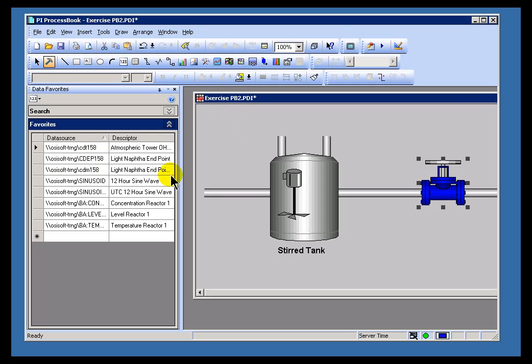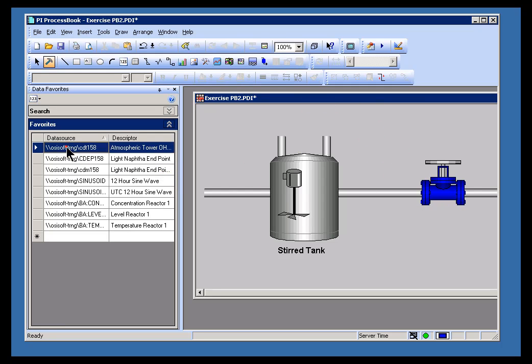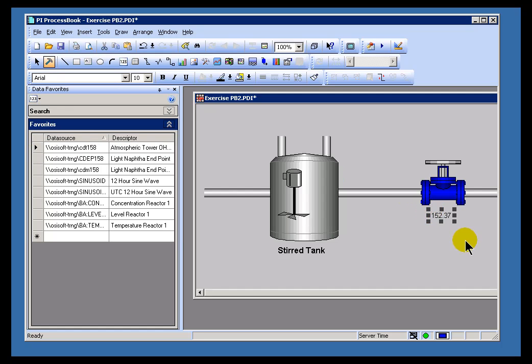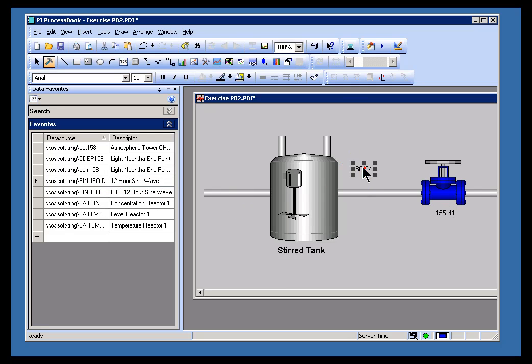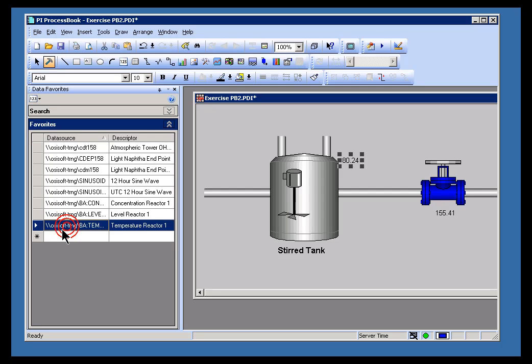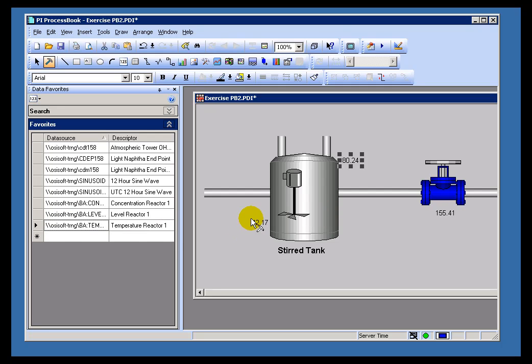So, for example, in the case of my first exercise, we're going to say CDT158. That, in fact, represents the value of this flow. So I'll go ahead and put that over there. The sinusoid represents the level of this tank. So I'll go ahead and put that over there. And let's say this represents the temperature in that tank. So I'll put that right there.